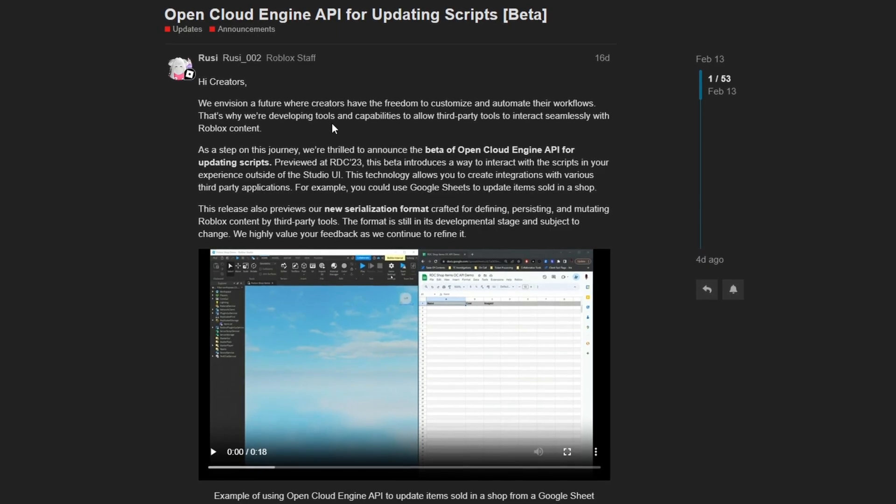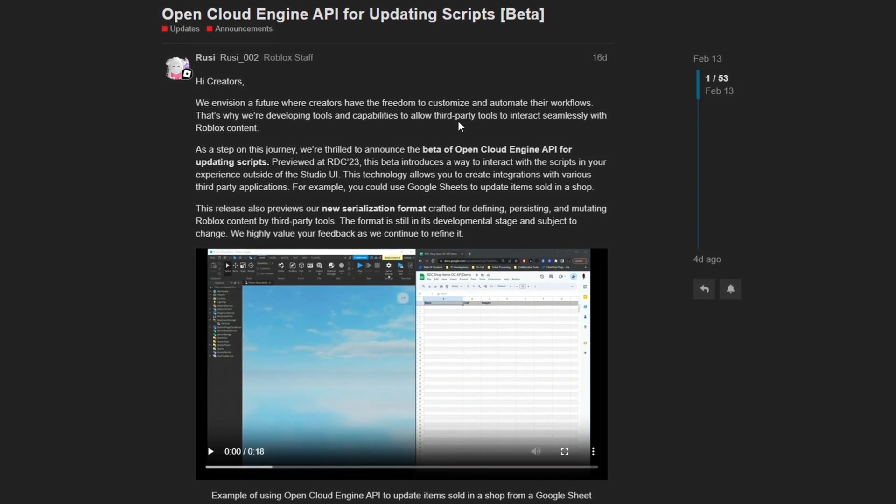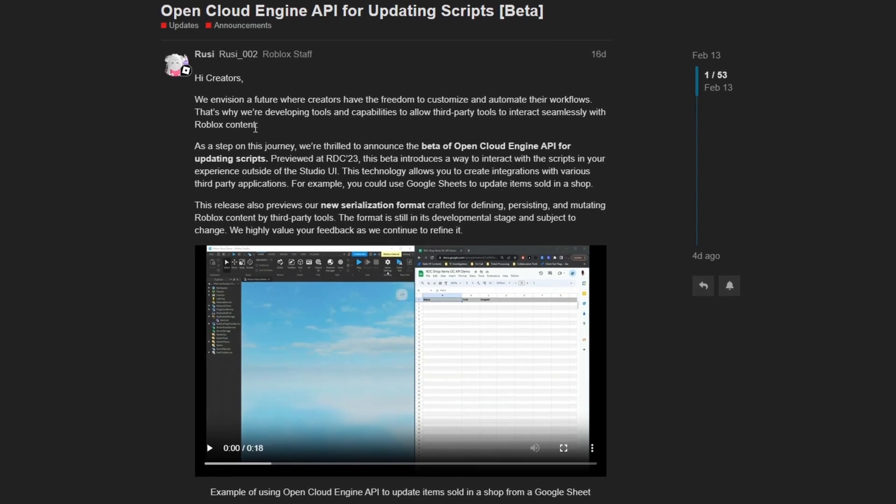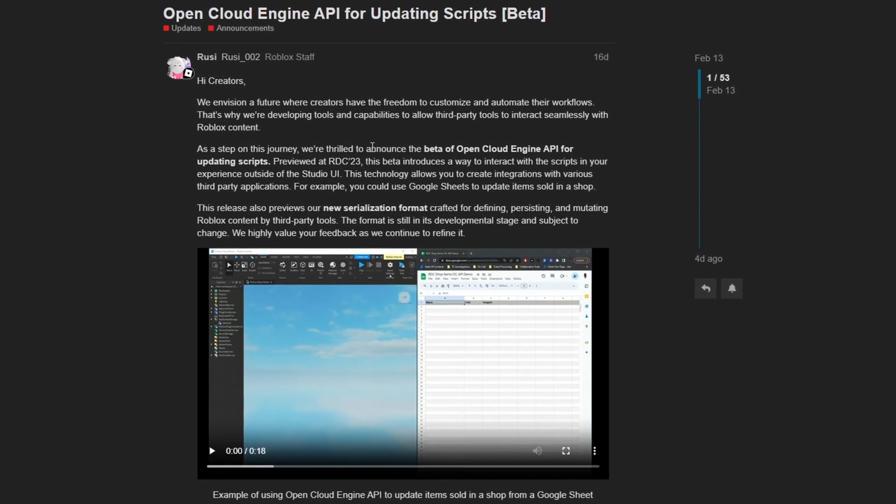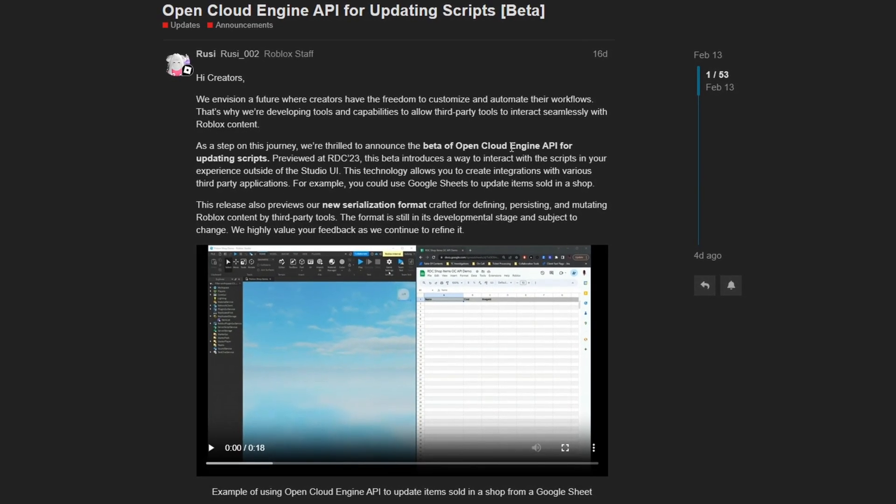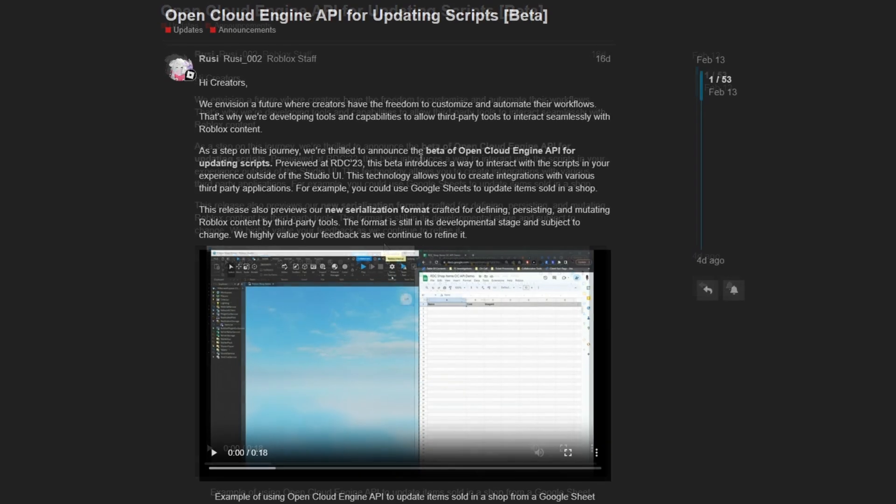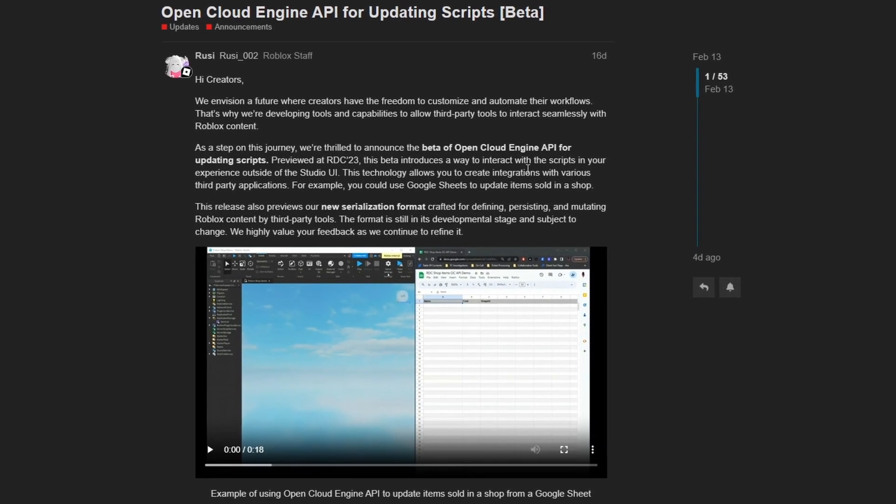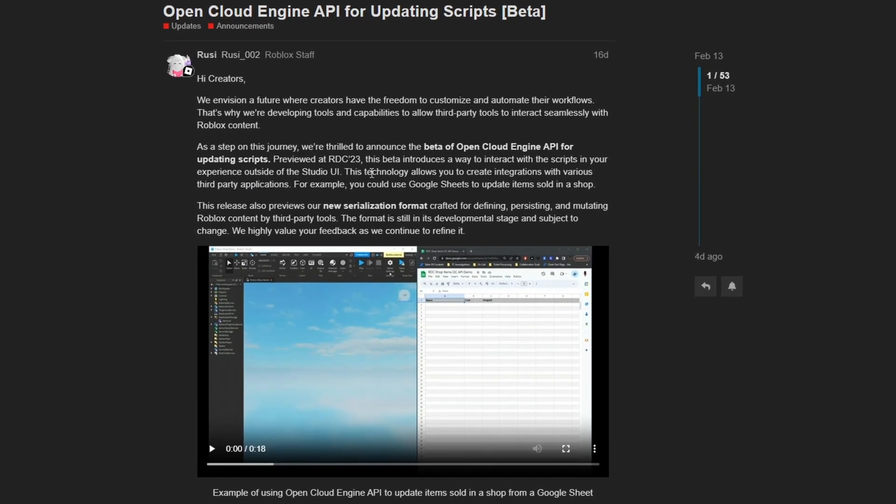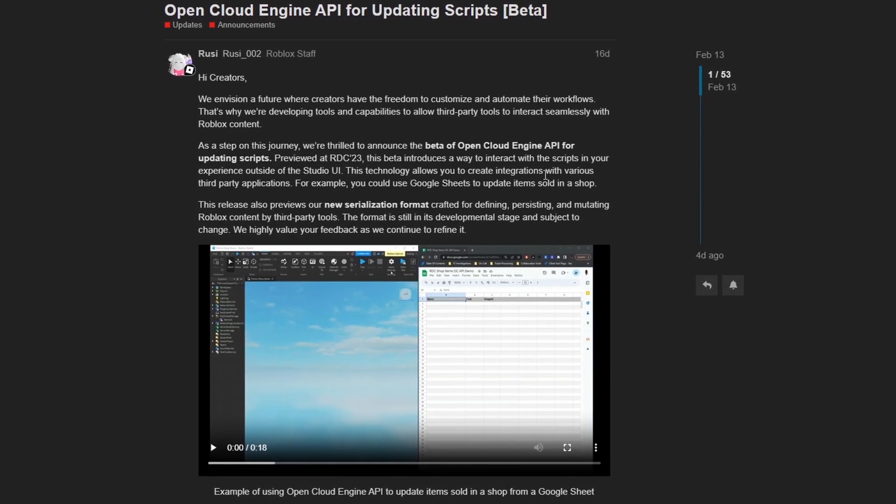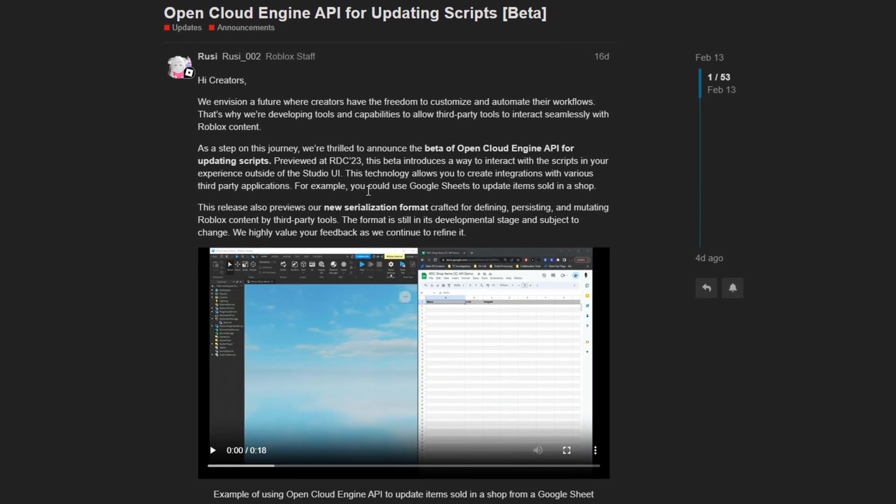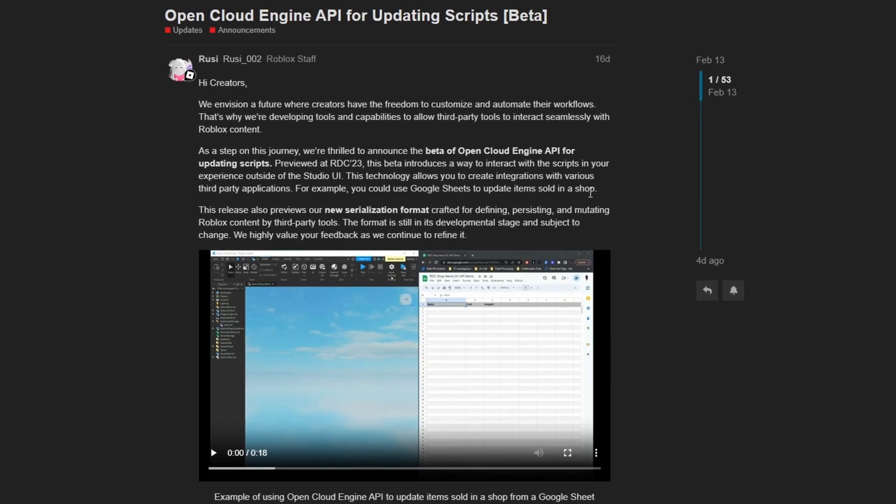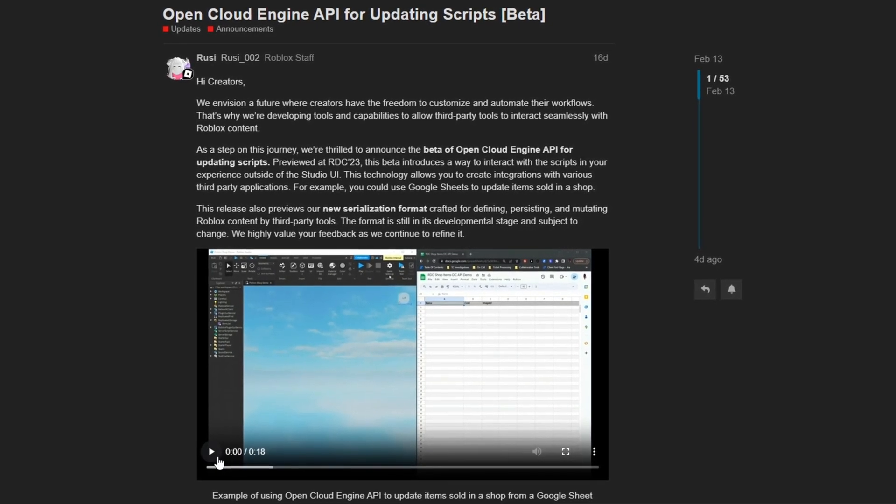They state that we envision a future where creators have the freedom to customize and automate their workflows. That's why we're developing tools and capabilities to allow third party tools to interact seamlessly with Roblox content. As a step on this journey, we're thrilled to announce the beta of Open Cloud Engine API for updating scripts. This beta introduces a way to interact with the scripts in your experience outside of the Studio UI. This technology allows you to create integrations with various third party applications. For example, you could use Google Sheets to update items sold in a shop.